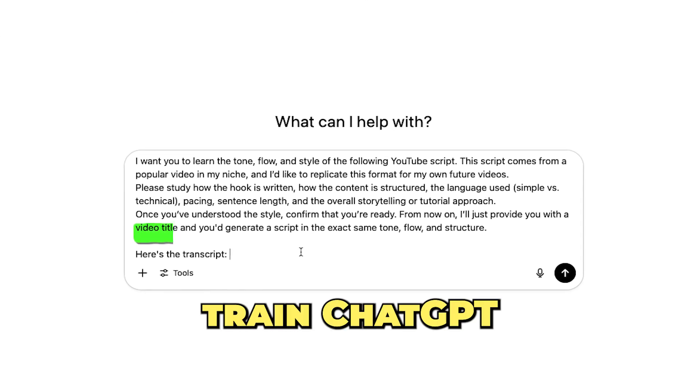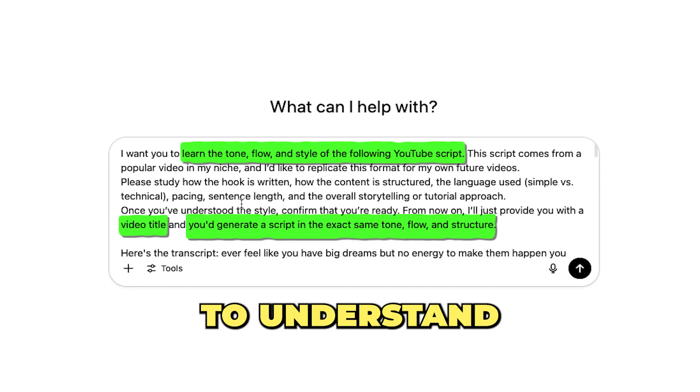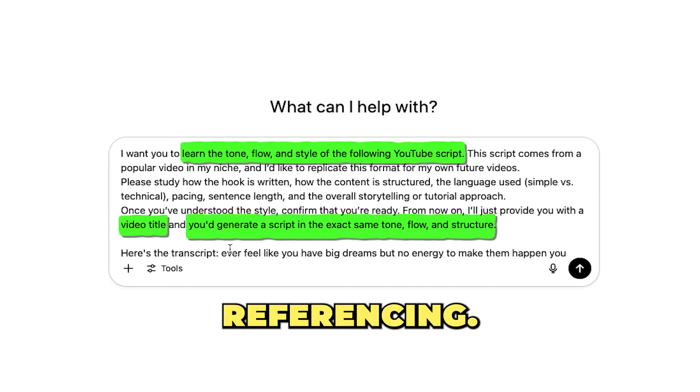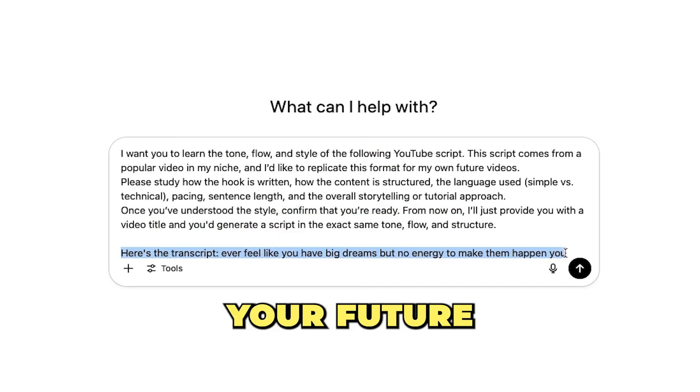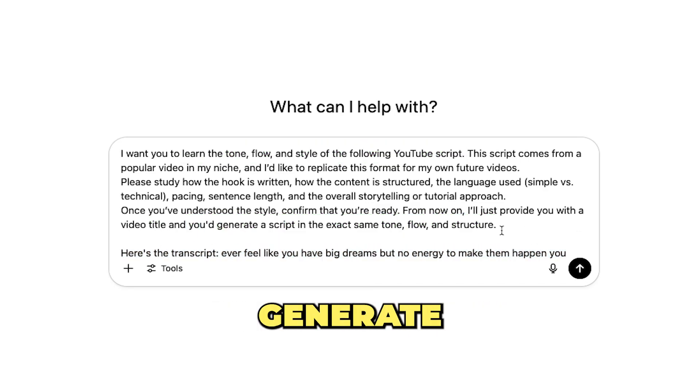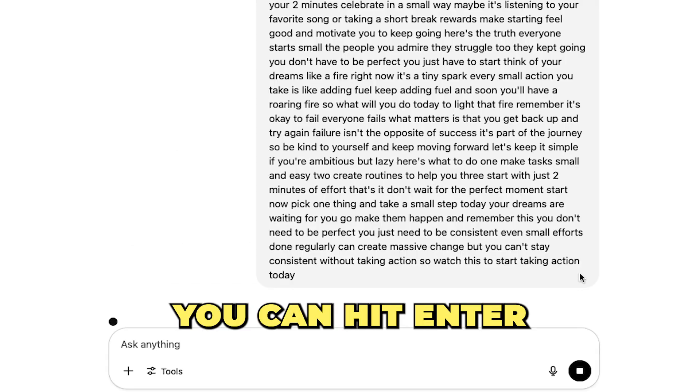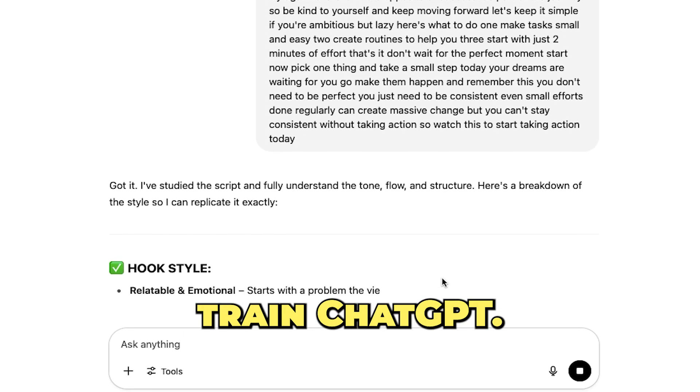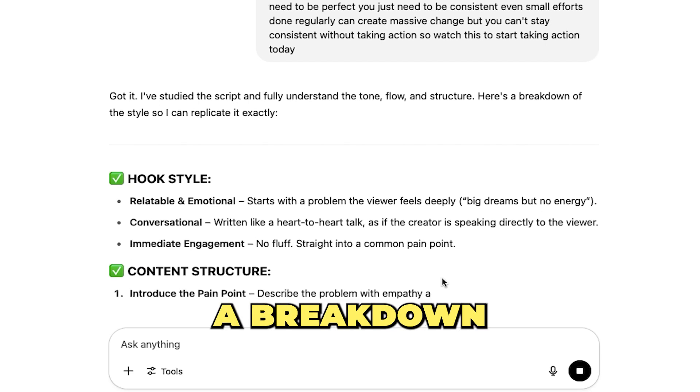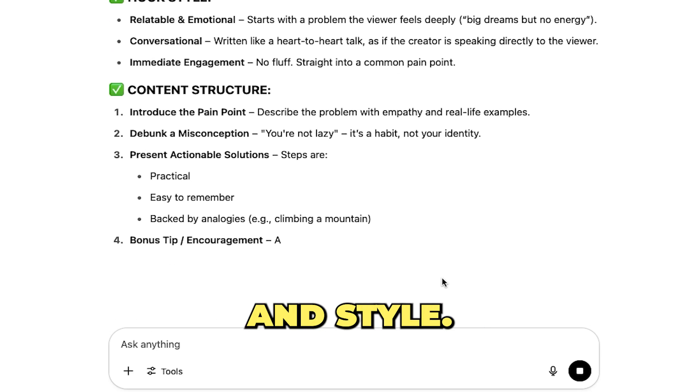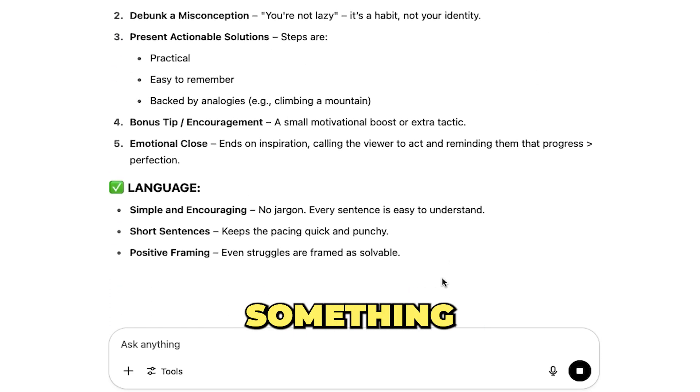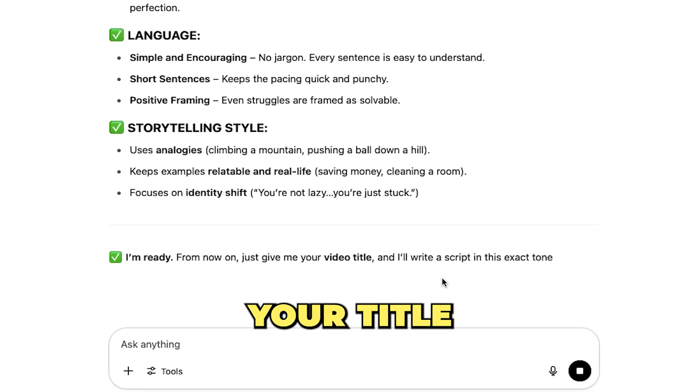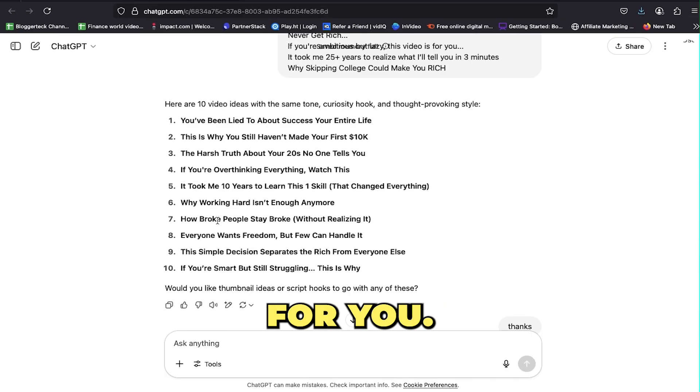Copy the entire transcript and paste it under a prompt in ChatGPT. This prompt will help train ChatGPT to understand the exact tone, flow, and style of the video you're referencing. For your future videos, all you'll need to do is give it a title, and it'll automatically generate a script in that same style.